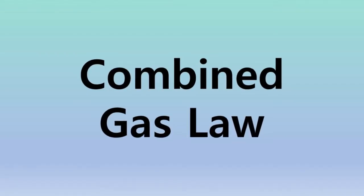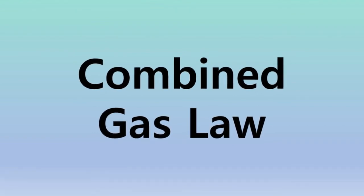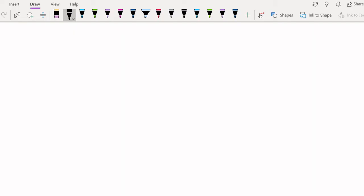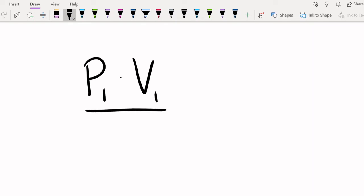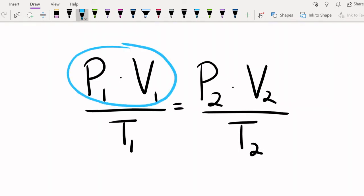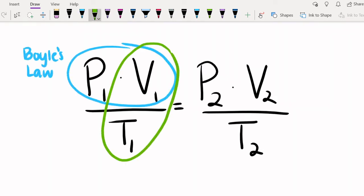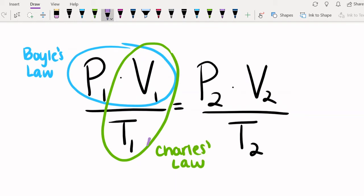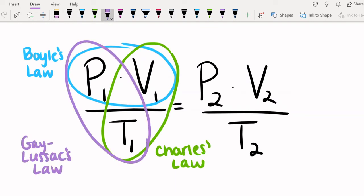We've talked about the three fundamental gas laws. Now, it's time to put them all together to create the Combined Gas Law. As its name suggests, it combines the other three gas laws. The Combined Gas Law includes pressure, volume, and temperature. Looking at this law, you can see how it combines Boyle's Law, Charles' Law, and Gay-Lussac's Law.